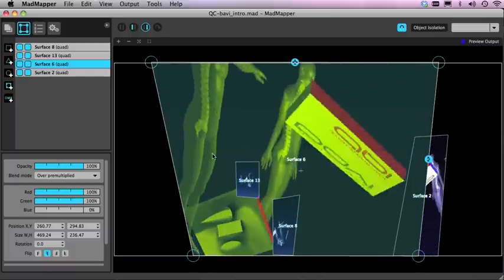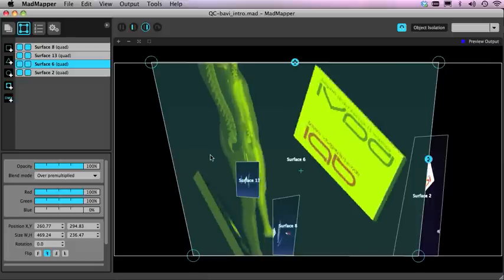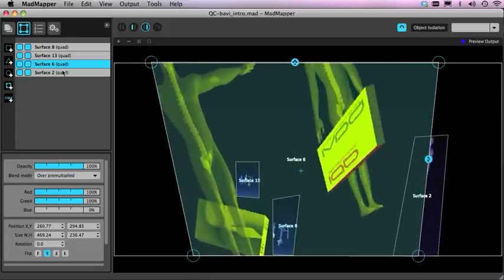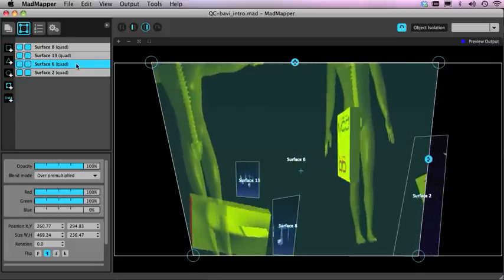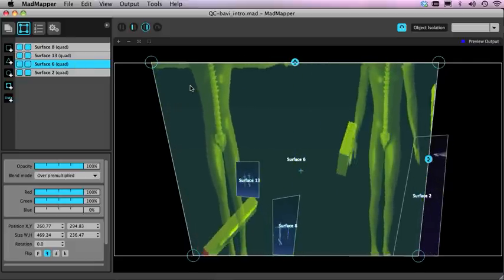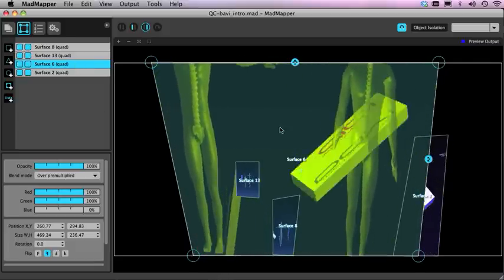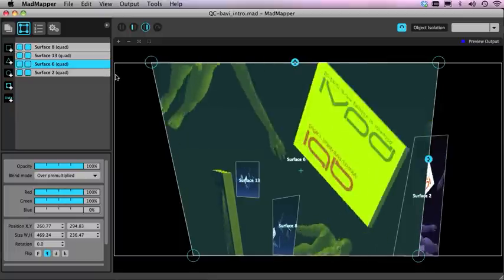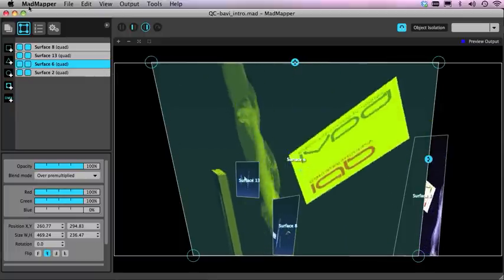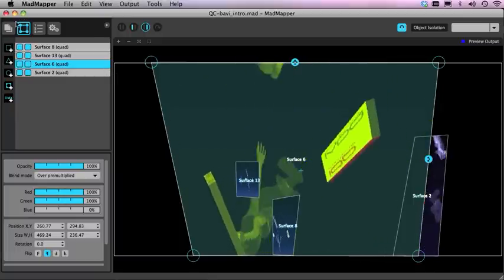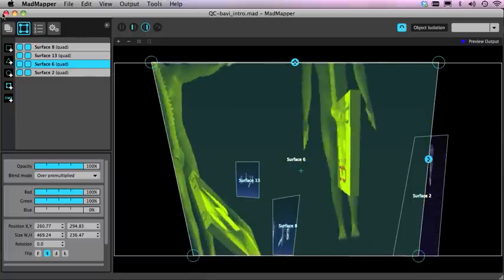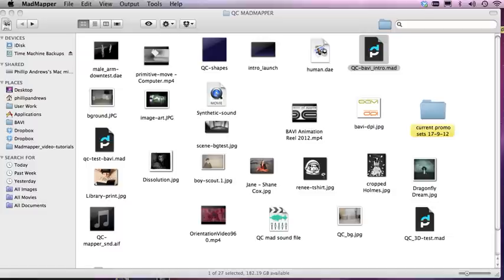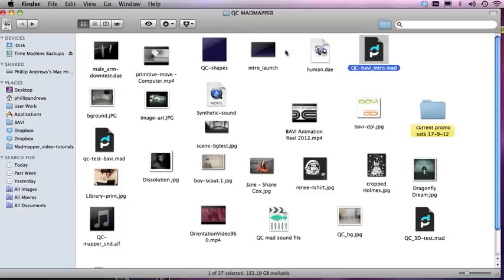What we're going to do is actually build that in Quartz Composer. So you understand how it works we'll make it a little bit simple so it's easier to understand. What I'm going to first do is I'm just going to close not Quartz but MadMapper here and I'm just going to open this file up directly in Quartz Composer.